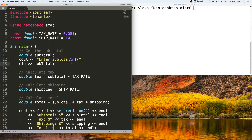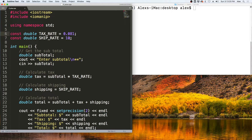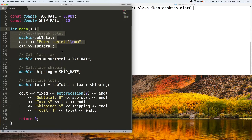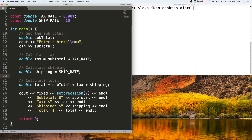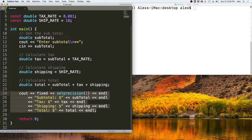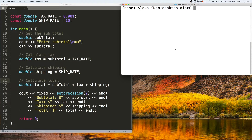Let's look at a code example. We have two constants: a tax rate of 8.1% and a shipping rate of $10. We ask the user to enter a subtotal, then calculate the tax and shipping based on that total. For now, shipping is calculated as a flat rate. Then it calculates the total and outputs everything to the screen.